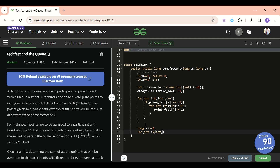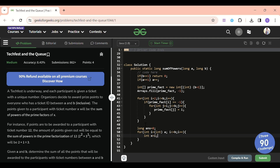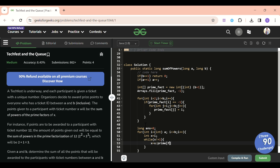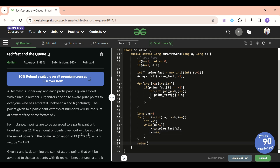Then I declare an answer variable and run a loop from A to B. For each number i, I set x = i and run a while loop: while x != 1, I do x = x / primeFact[x] — updating x with x divided by its smallest prime factor — and I increment the answer by 1 to count that power. At the end, I return the answer.